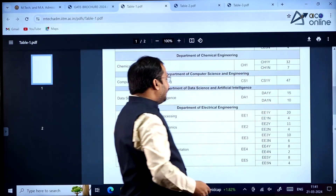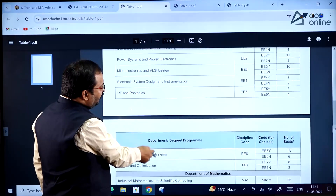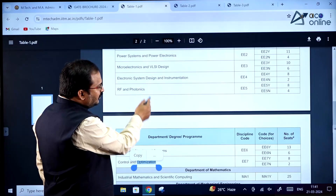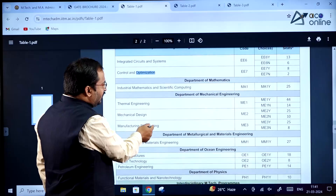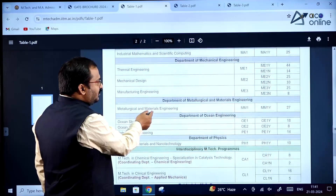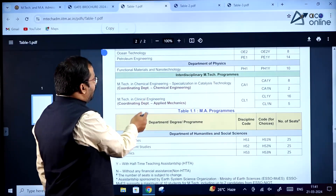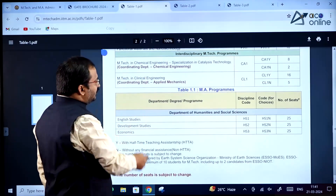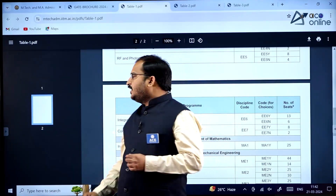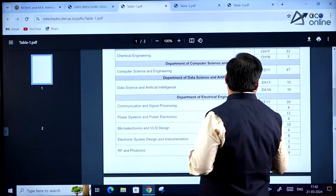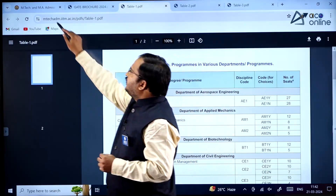Computer Science Engineering has a total of 47 seats, Data Science and Artificial Intelligence has 25 seats. Department of Electrical Engineering has many specializations. Department of Mechanical Engineering has 3 specializations. There are also Metallurgical and Materials Engineering, Ocean Engineering, Physics, and Chemical Engineering specializations. The number of seats for each specialization is given clearly in Table 1.